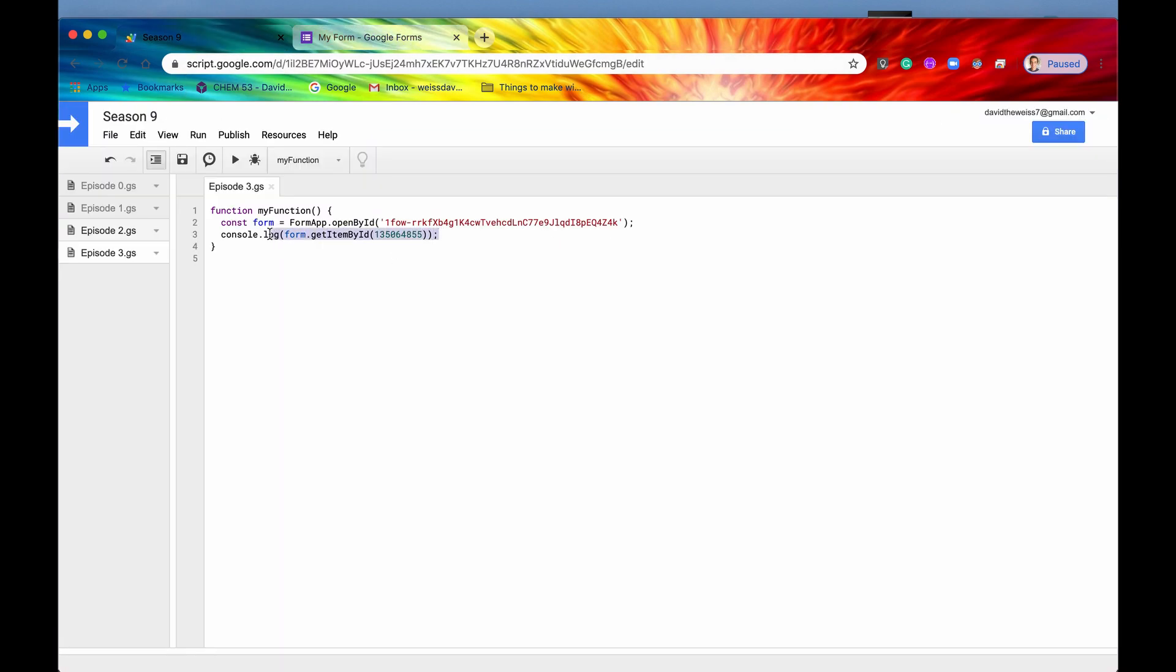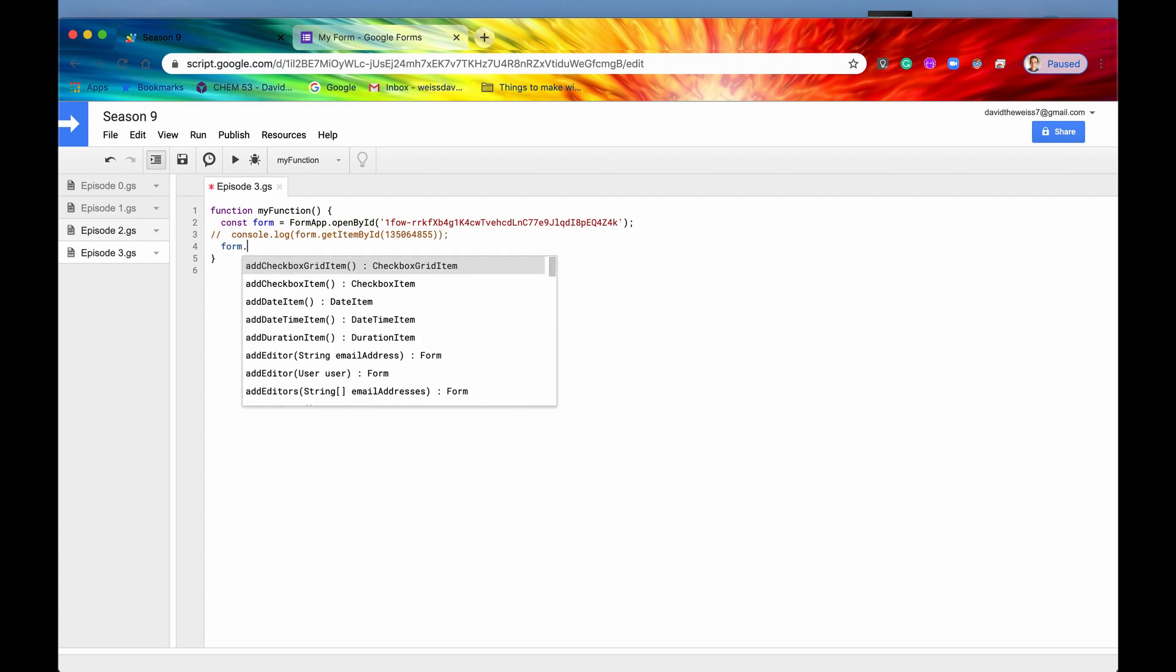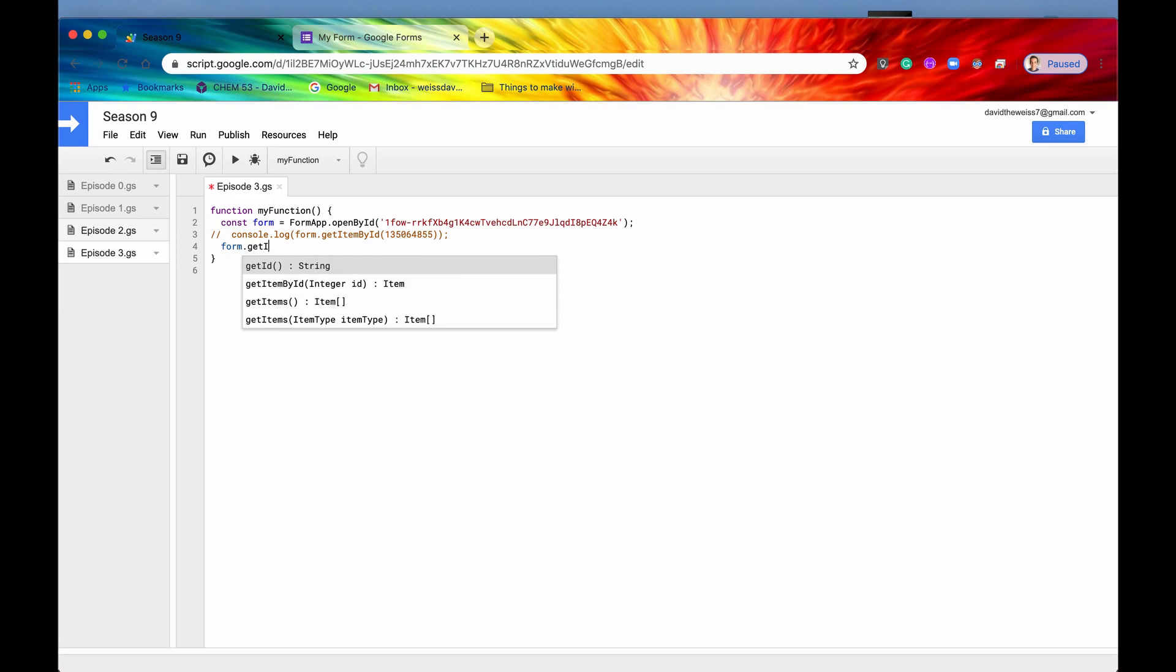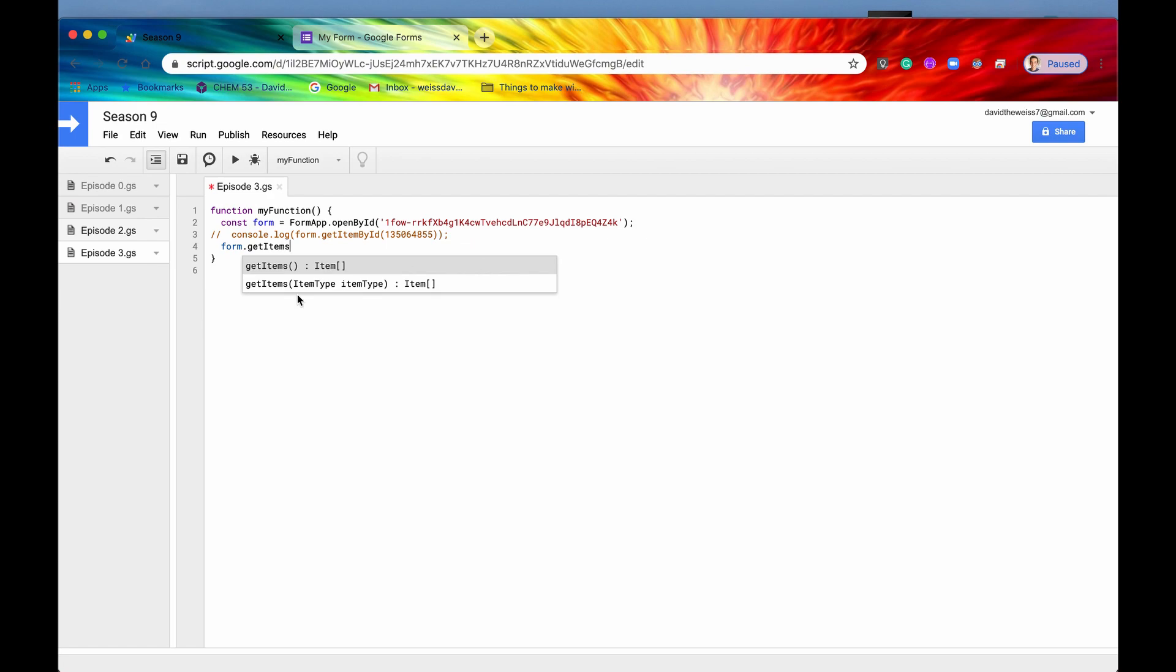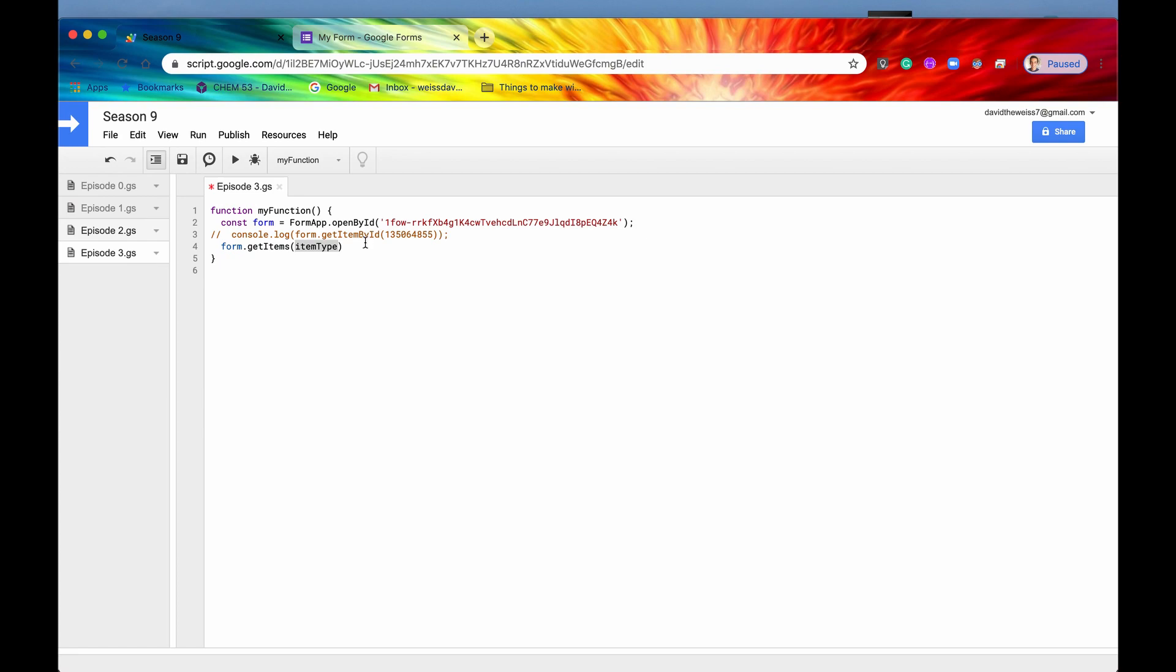So what we can do is now we can get all of the items. So if we say form.get, instead of getItemById, we can say getItems right here. So we have two options, and then here is an optional parameter right here. So what this is saying is if we want to get all the items by a certain item type, we could do that. So let's actually showcase this one first.